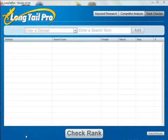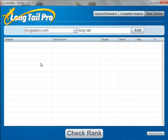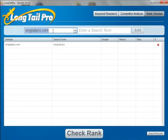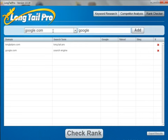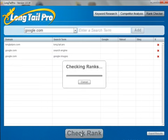The final feature I wanted to show of LongTel Pro is the rank checker. You can quickly and easily check where you rank in Google, Yahoo, and Bing for any particular keyword. You simply enter in your domain here — I'll put in LongTelPro.com and see where I rank for the keyword 'LongTelPro.' You can enter multiple domains at once, so I'll also put in Google.com to see where they rank for 'search engine.' If you want to do multiple keywords, you just keep typing. Once you've input the domains and keywords, you hit 'Check Rank,' and that will quickly go out to Google, Yahoo, and Bing and display where you rank for those individual keywords.